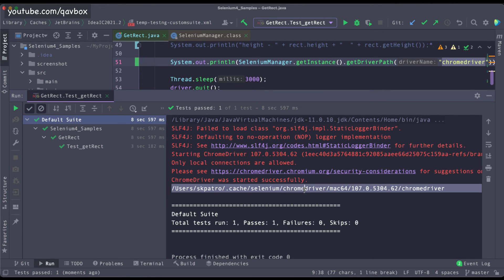Sometimes when running many test cases, driver-related exceptions appear. If you're running in a Docker container, you might not know whether the browser driver was downloaded successfully. You can print the getDriverPath() output to confirm the Selenium Manager is working correctly in that environment.